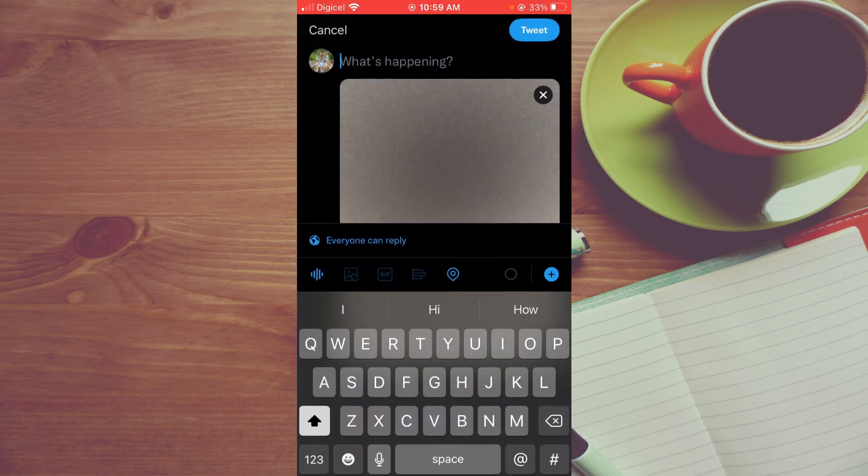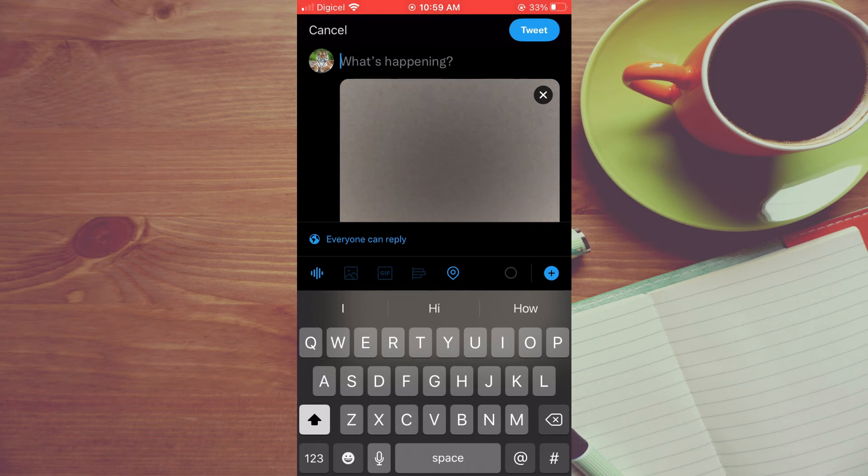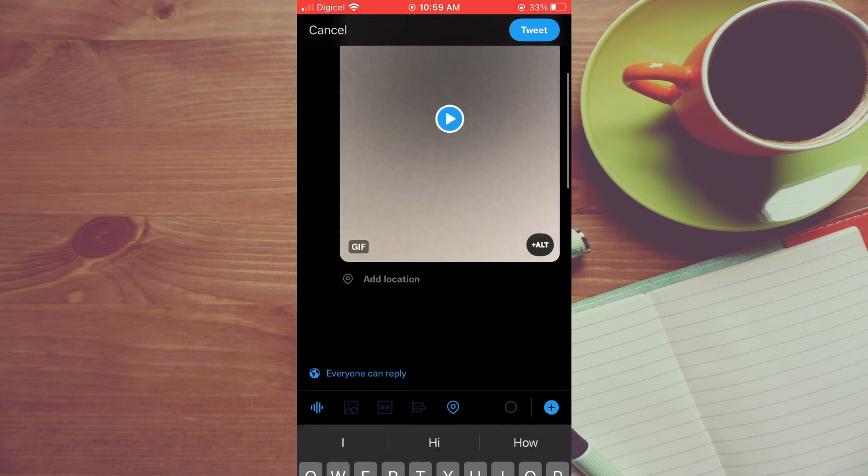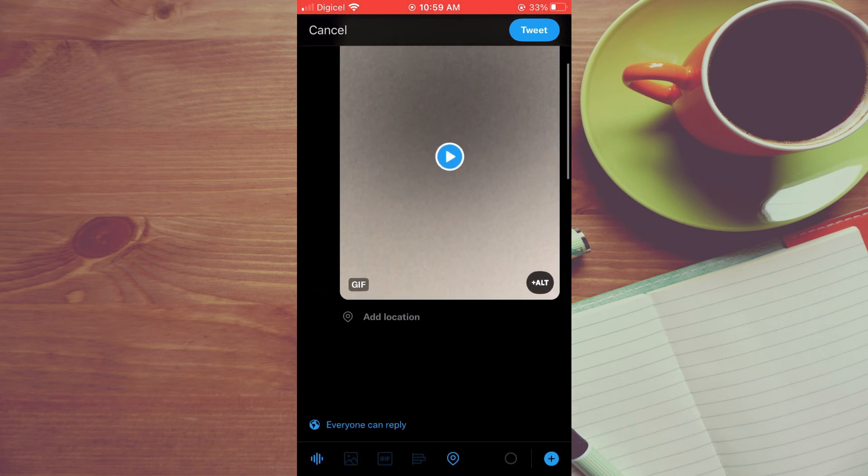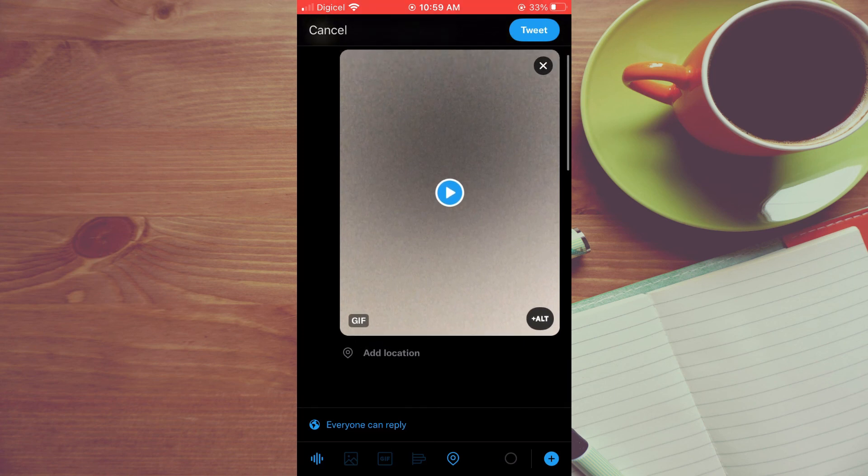And that's it! Now you can type in your tweet and select Tweet. Hope you found this video helpful and informative. If you did, be sure to hit the like button and subscribe. Thank you for watching.